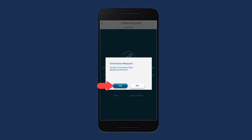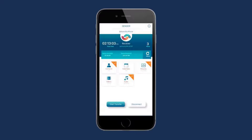A list of supported transferable content types will appear. The list includes pictures, videos, contacts, calendars, and many more. Select all or choose the specific content types you wish to transfer to the receiver device, then press Start. The transfer process will then take place.